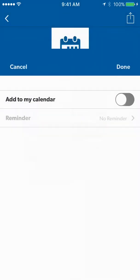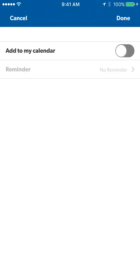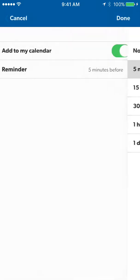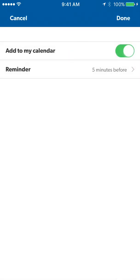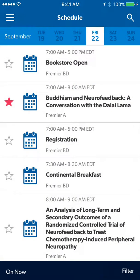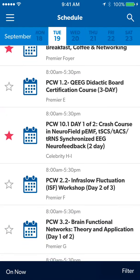You may add reminders by clicking on Add to my calendar and setting a reminder. That way, you will never be late for an event you're interested in. To go straight to what's going on right now, click the On Now button.